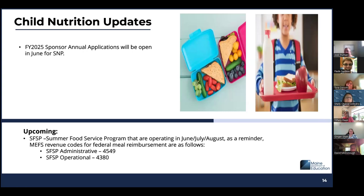Good morning, I'm Jody Trimmer from the Child Nutrition Office. Just a couple of updates. The fiscal year 25 sponsor annual applications will be open in June for NSP — it should be the second week in June, but may be open sooner. We'll confirm the date on our Thursday update. As a reminder, SFSP — our Summer Food Service Program — will begin operating in June, July, and August. I have added the MEFs revenue codes for the meal reimbursement, as those are coded differently than the National School Lunch Program.